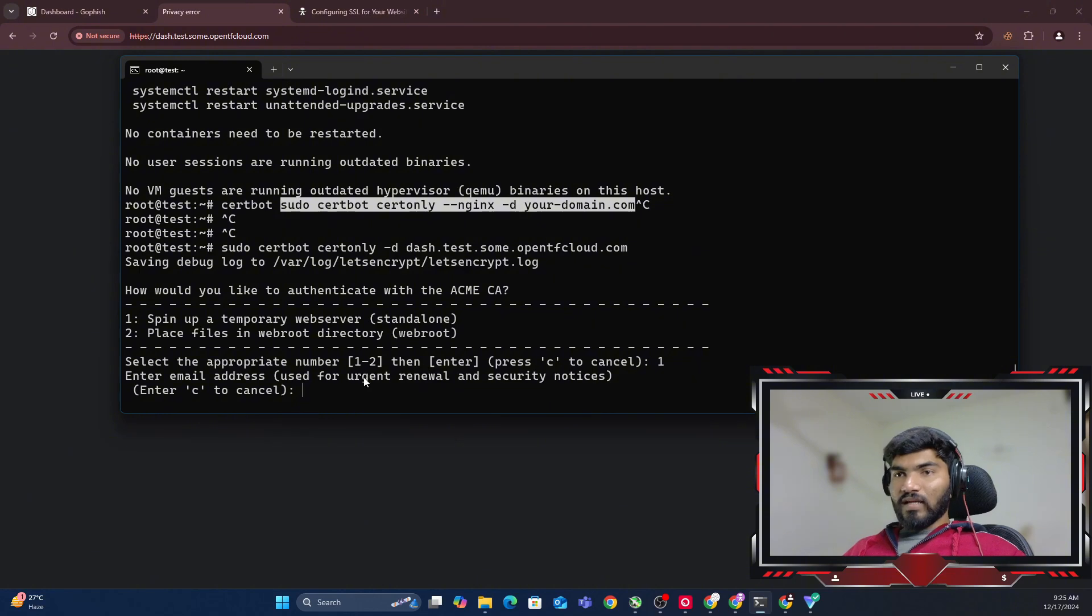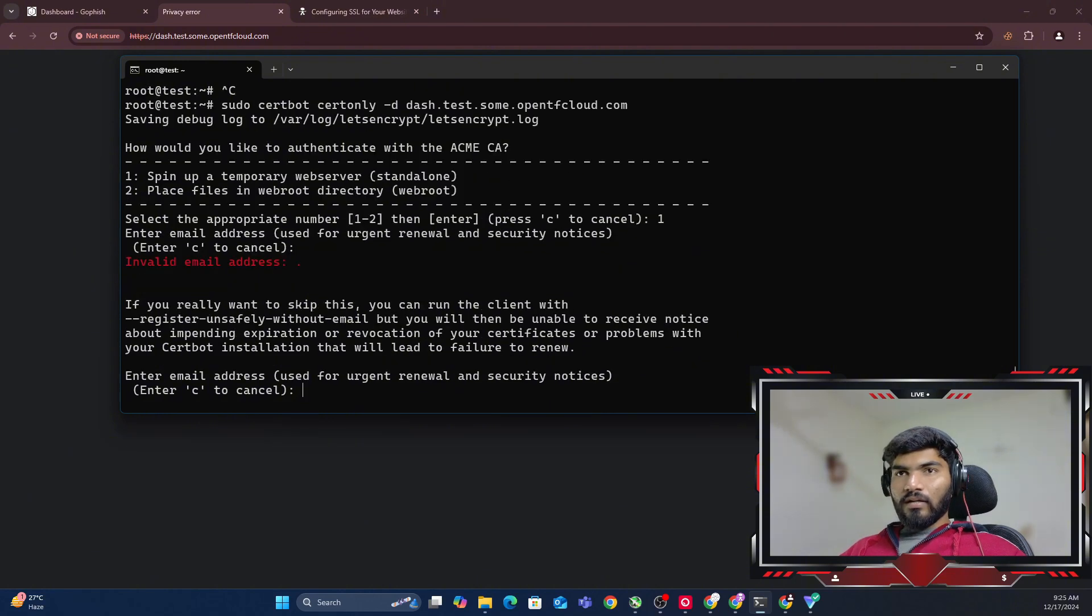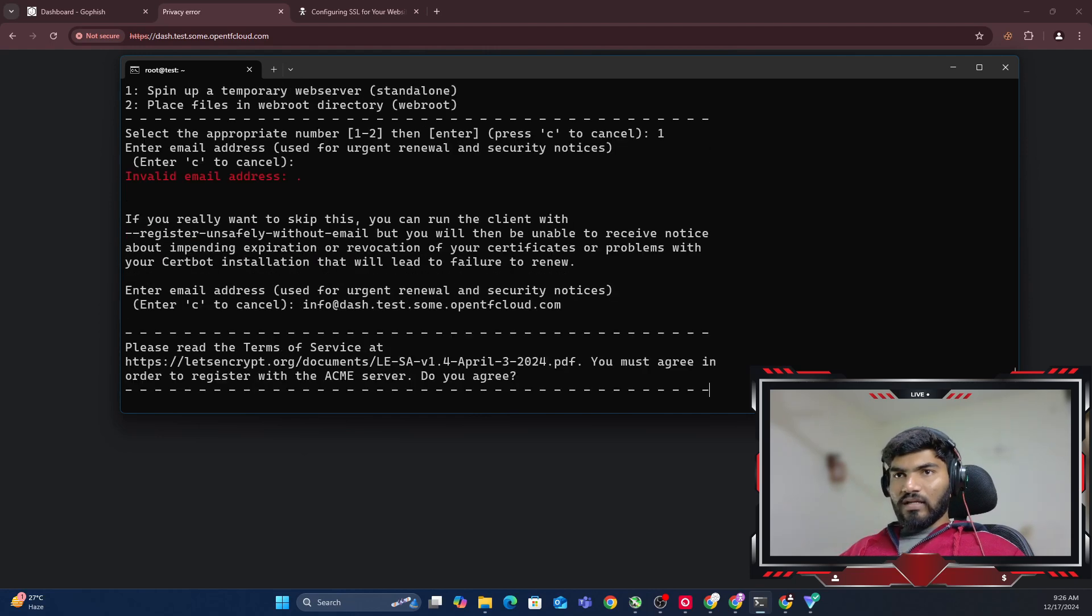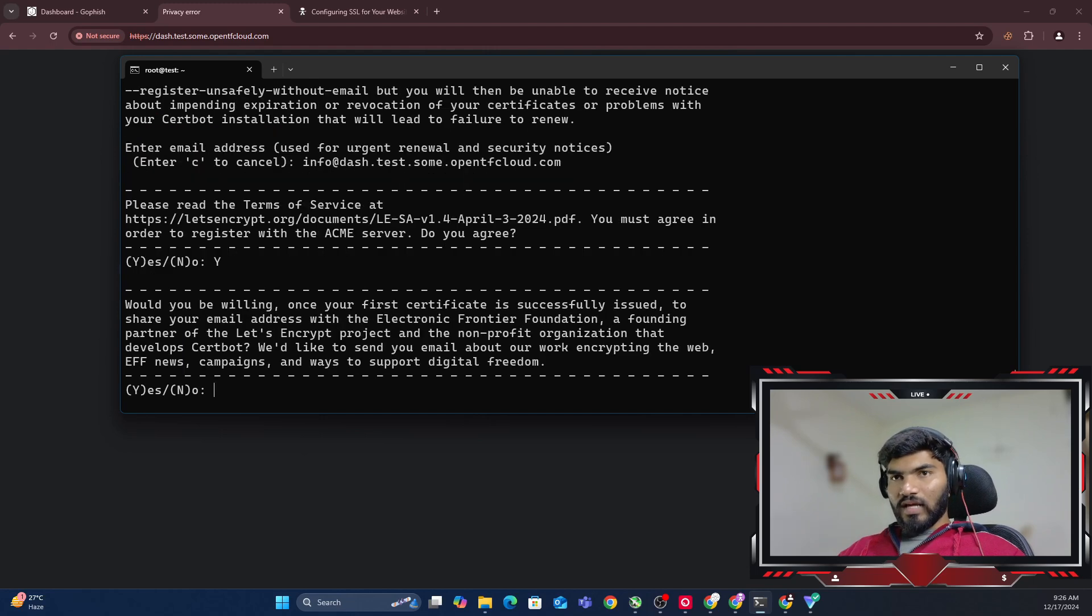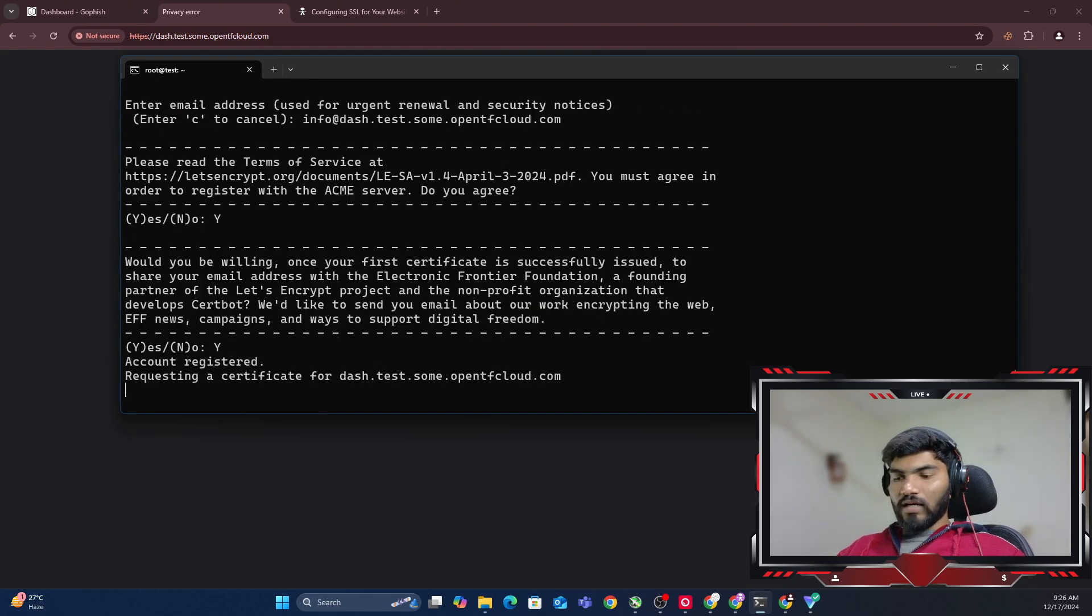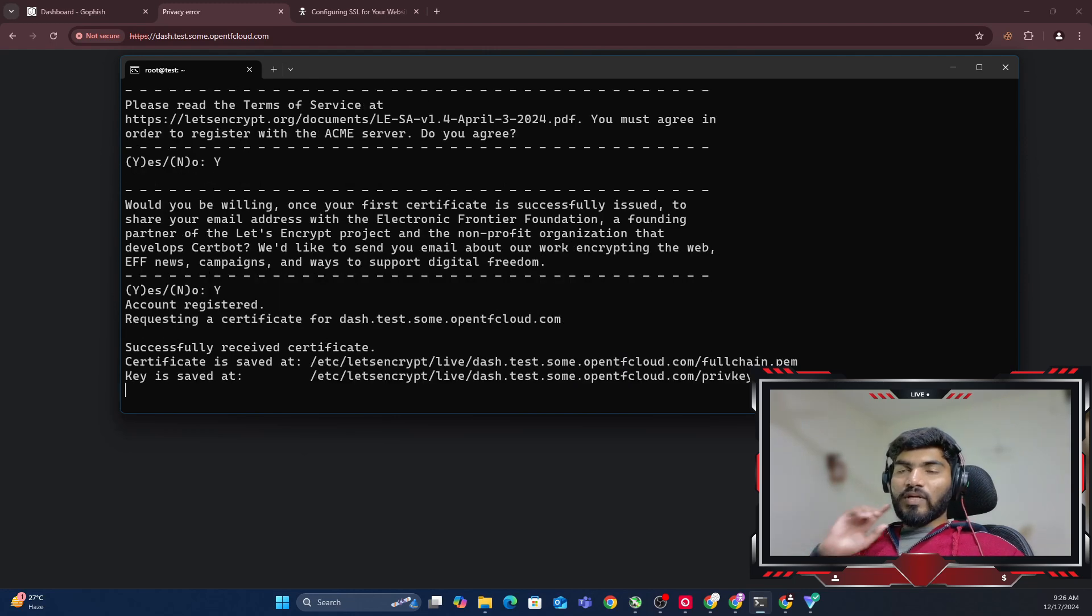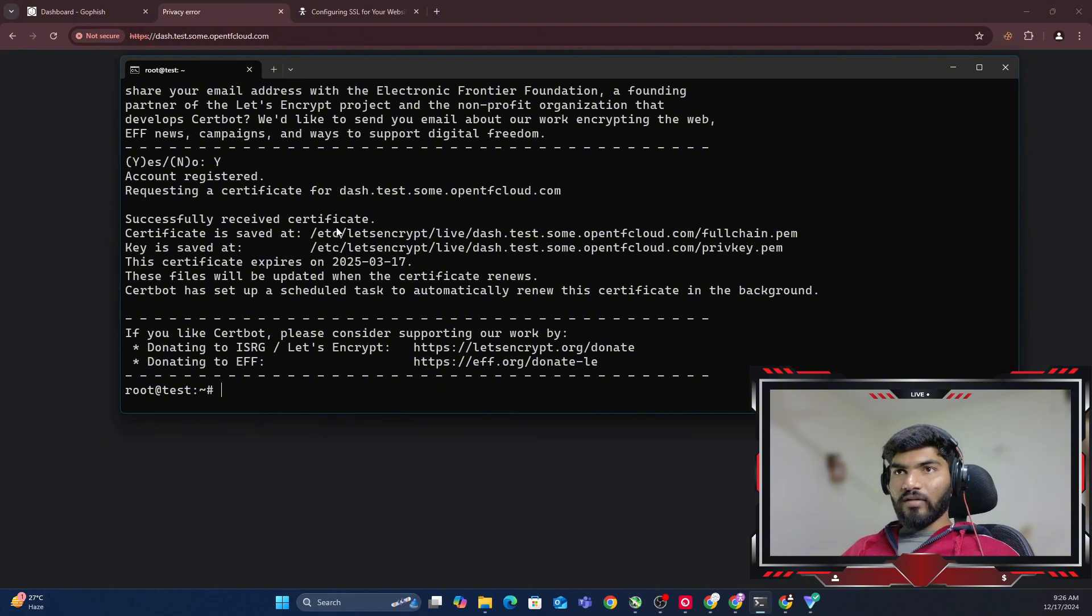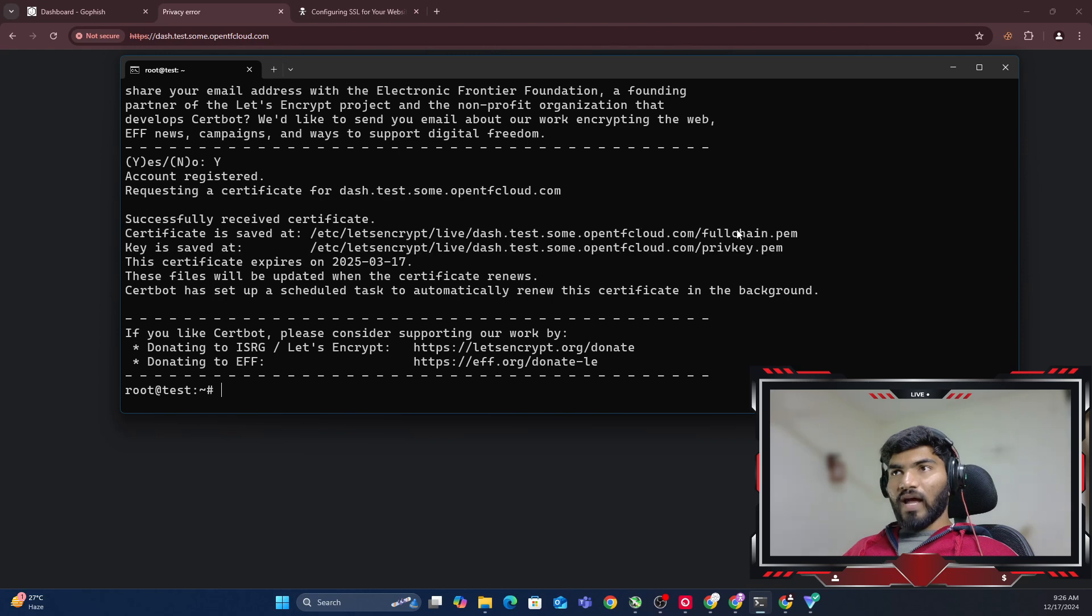It's saying two options are there: spin temporary SSL or place the file. Let's select the first one and hit enter. It's asking for email, so let me add any fake email. Let me say yes, then yes, then yes. It's requesting the SSL certificate.